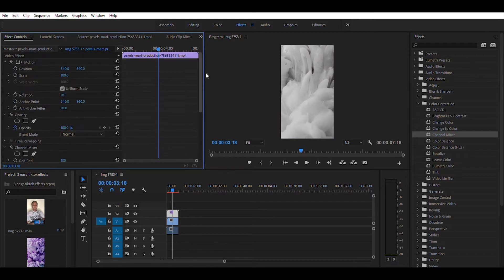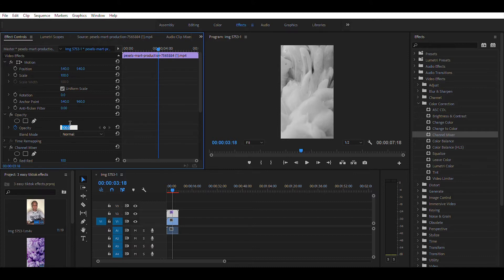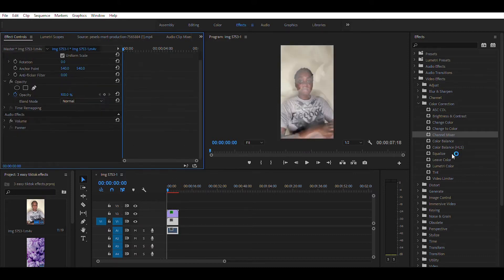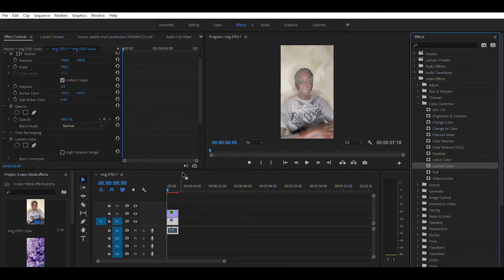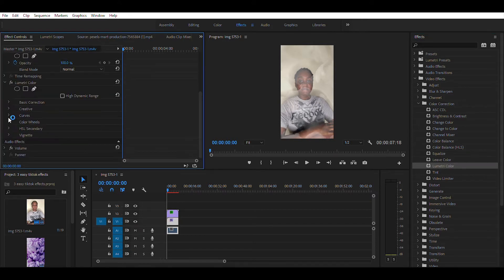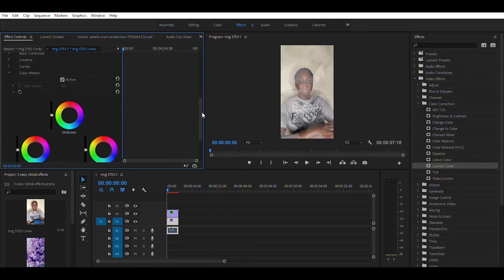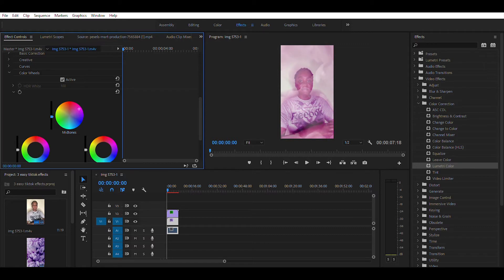Then look for Opacity and reduce the opacity of the video. Under Color Correction, find Lumetri Color and add it to the video under the smoke effect in your timeline. Adjust the color to whatever you want. You can play around with this to your liking. Feel free to adjust the midtones, highlights, and shadows of your video.